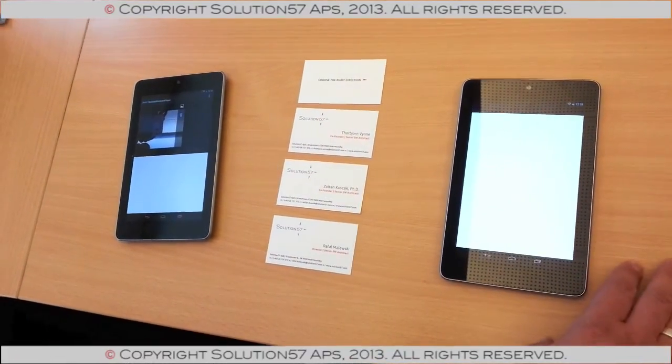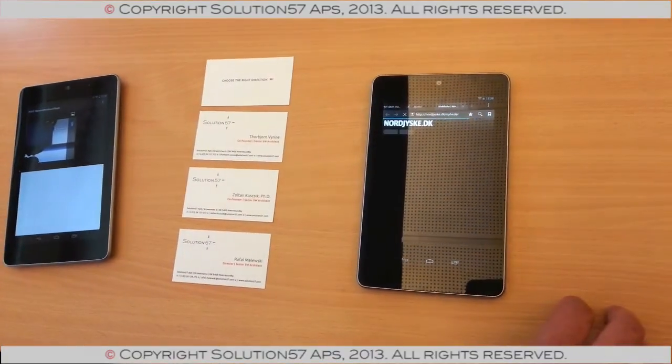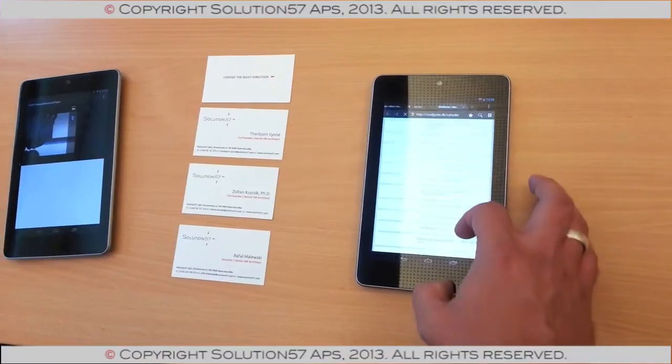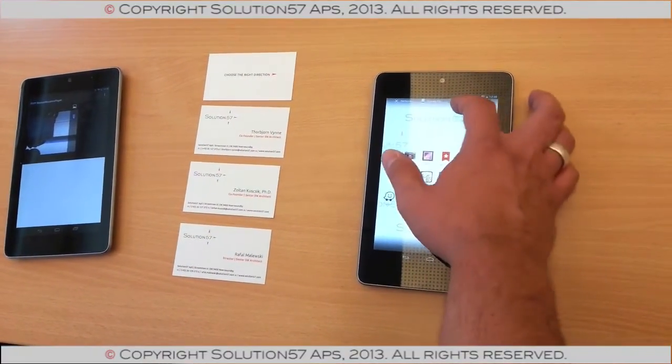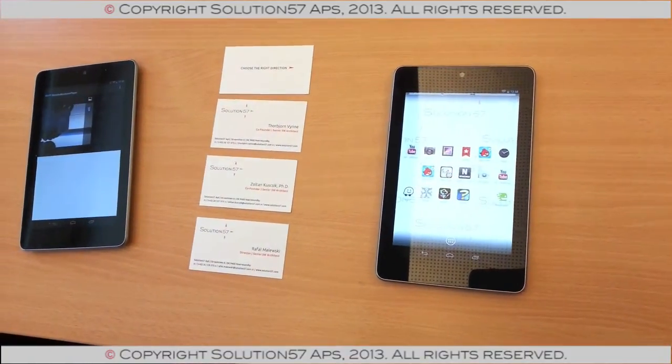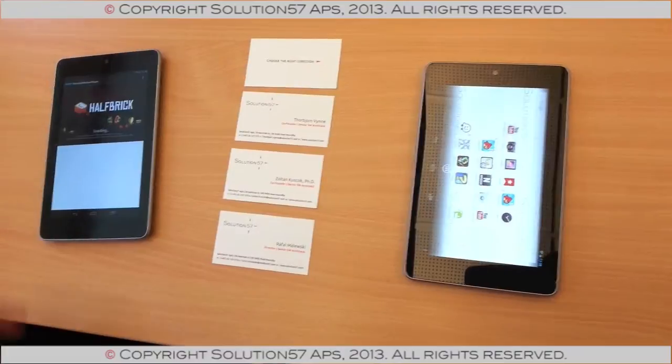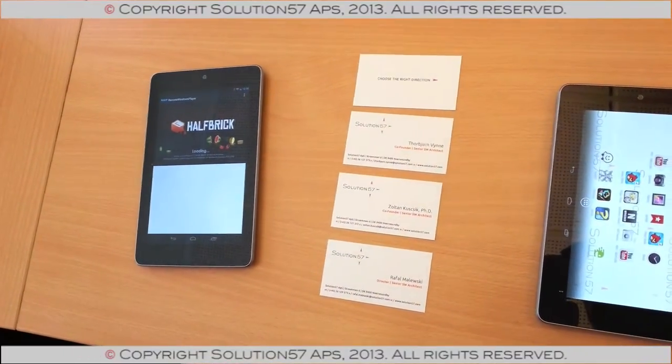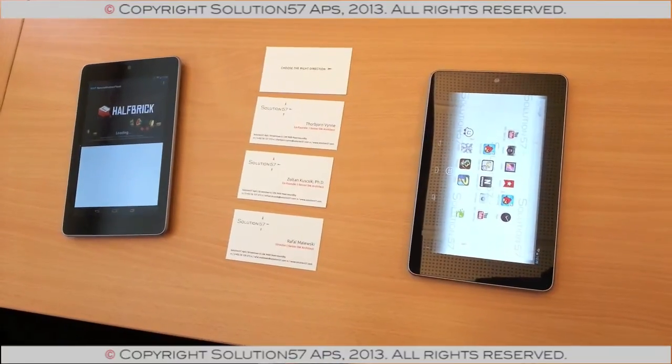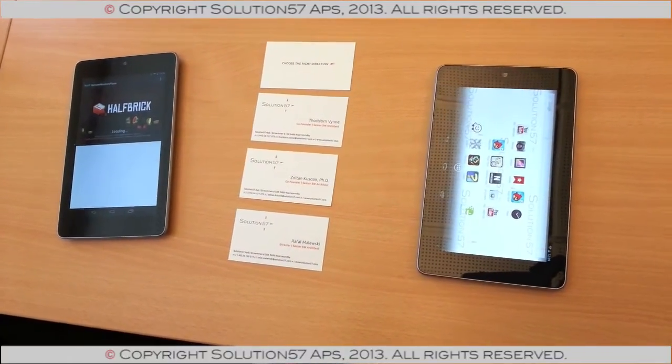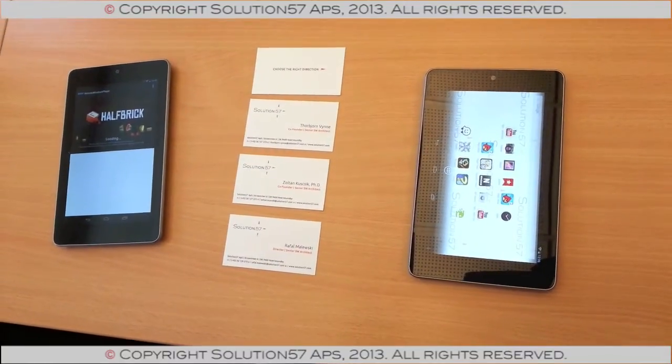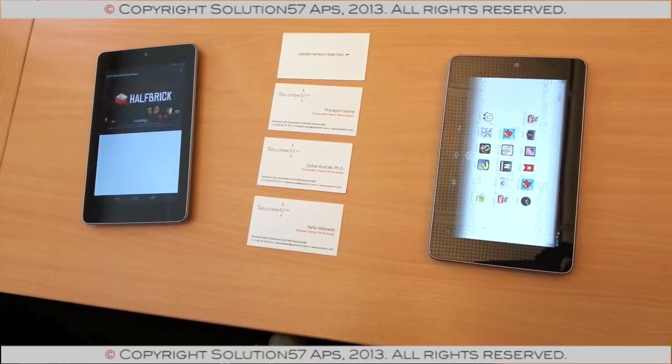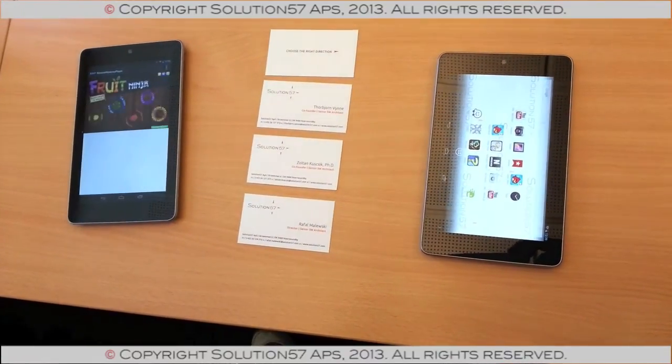Have that running. Run over Fruit Ninja to the other device. There it goes. System seems loaded. There it goes.